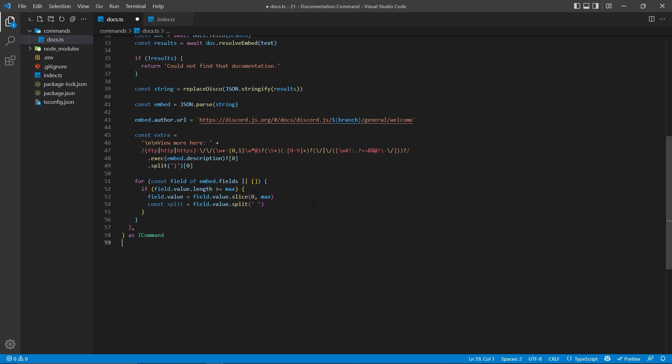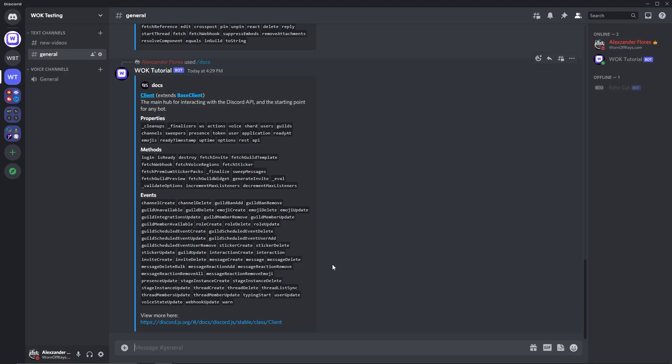So we're going to then take the new value and split that by a space, basically taking every single word, or more technically, every single event, and then having that be in its own array.